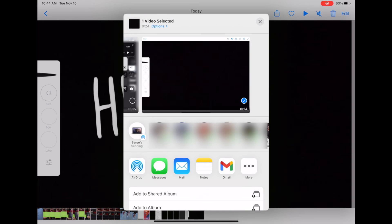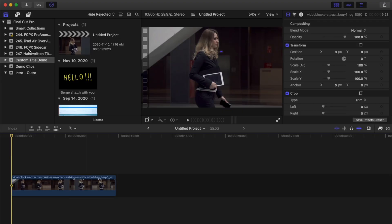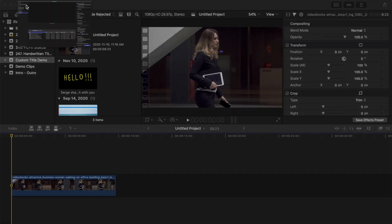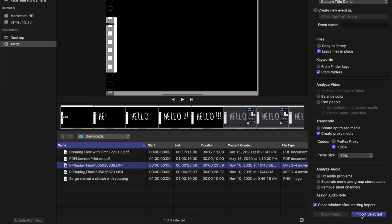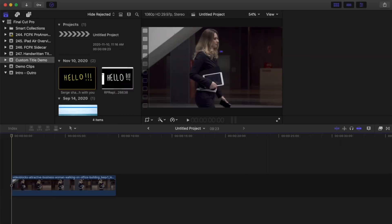AirDrop this video clip to your Mac. Import this clip into Final Cut Pro and layer it above your timeline.